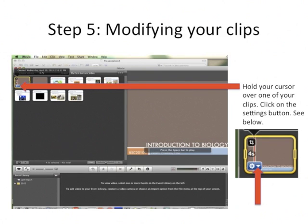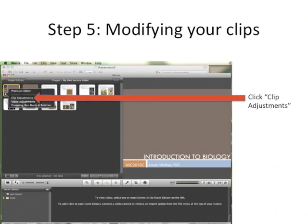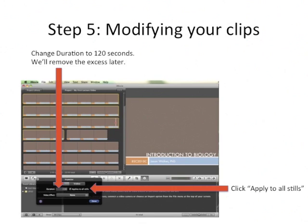Hold your cursor over one of those clips and click on the Settings button. Then change the clip adjustments — the default is only 4 seconds, so change the duration to 120 seconds. We'll record our voiceovers and then remove the excess later — it's really easy. Make sure you click Apply to All Stills so it applies to everything, not just that single still.